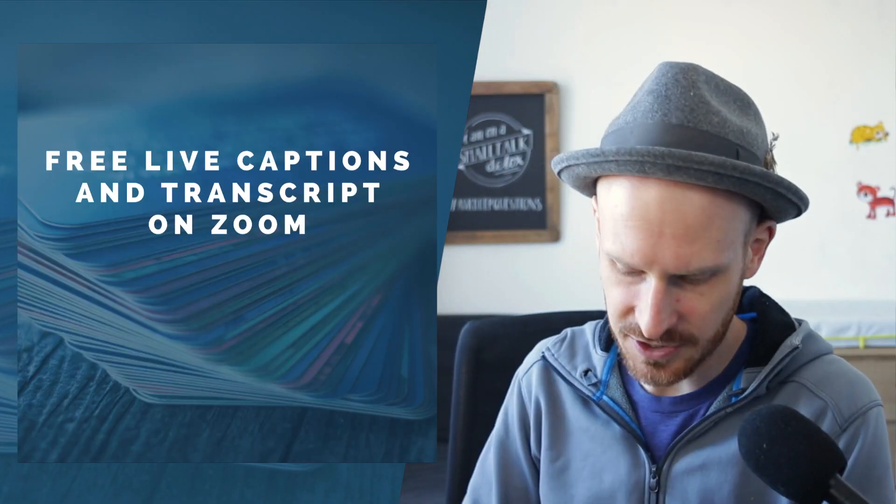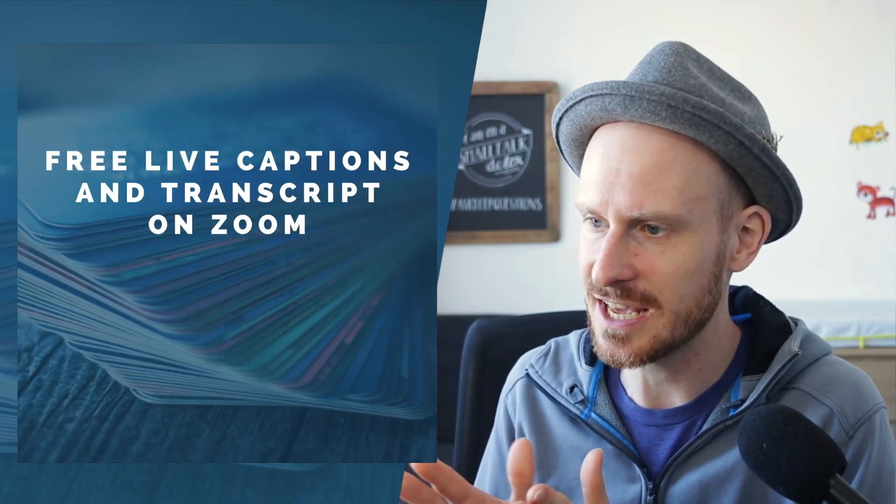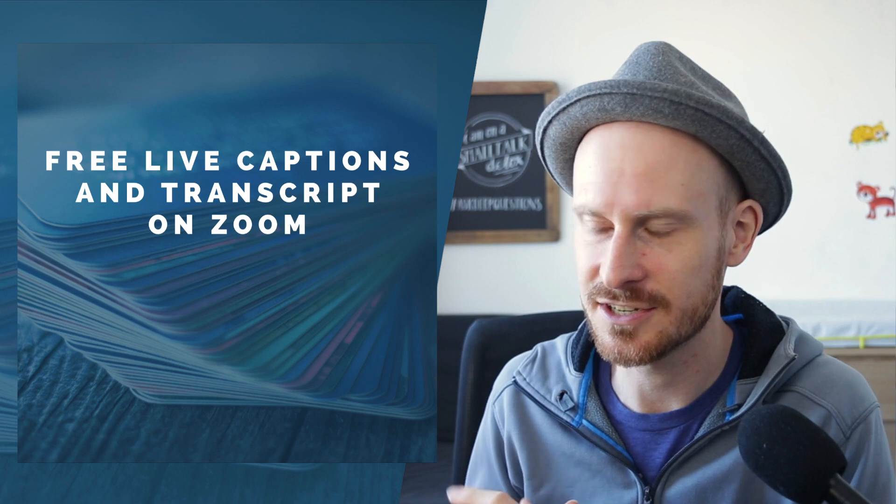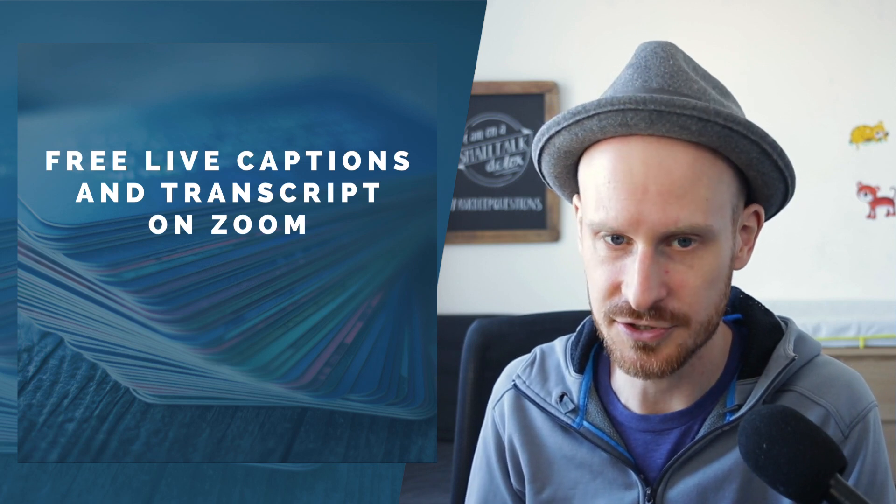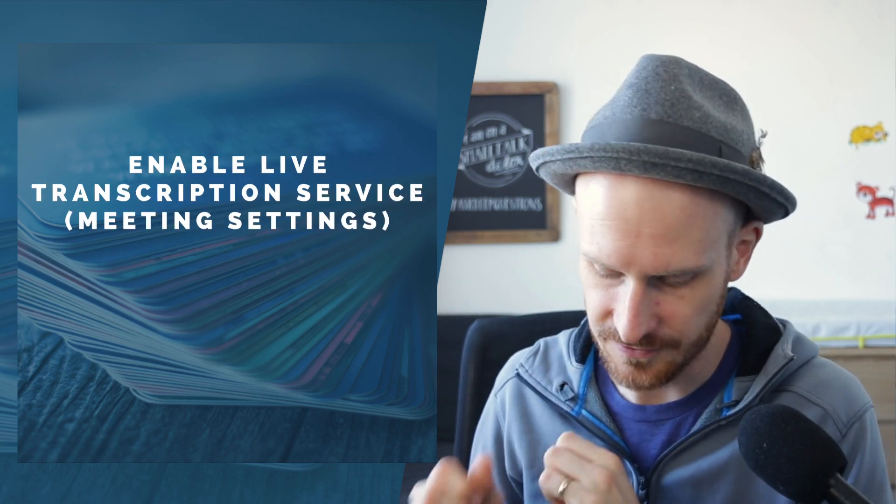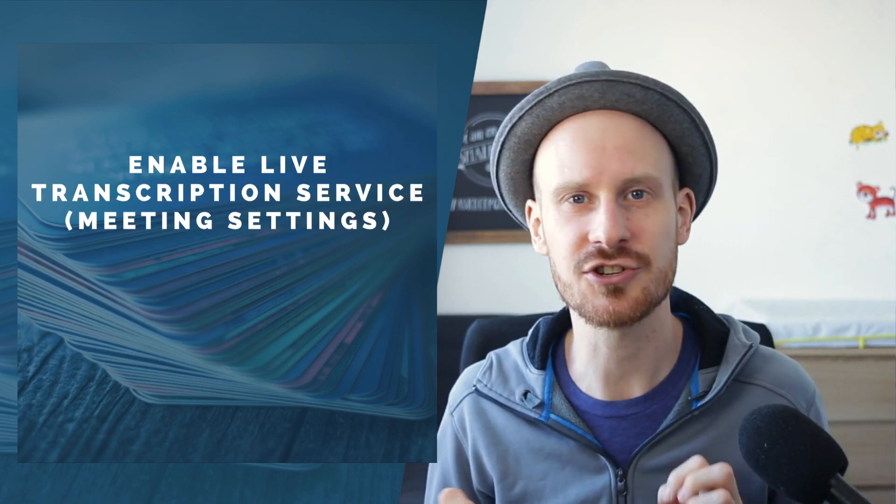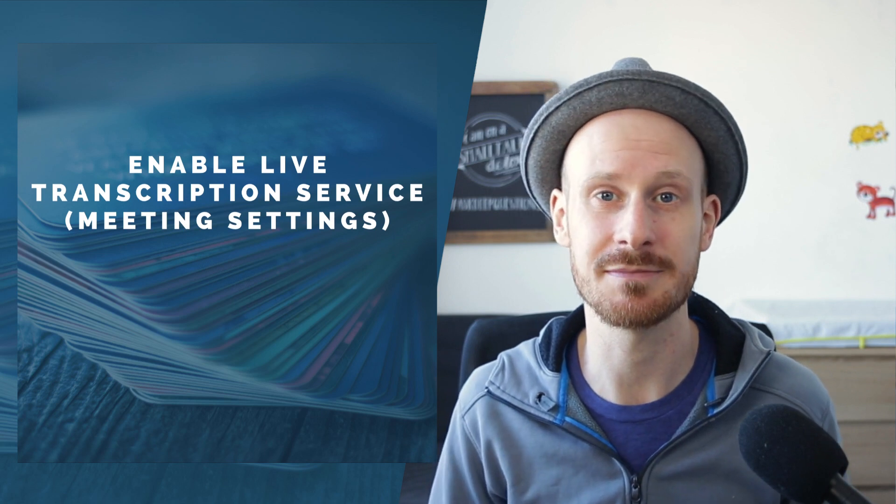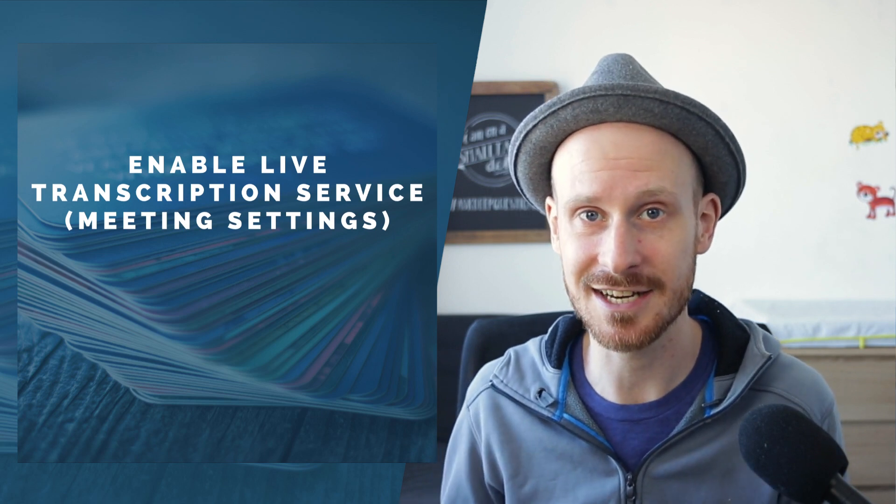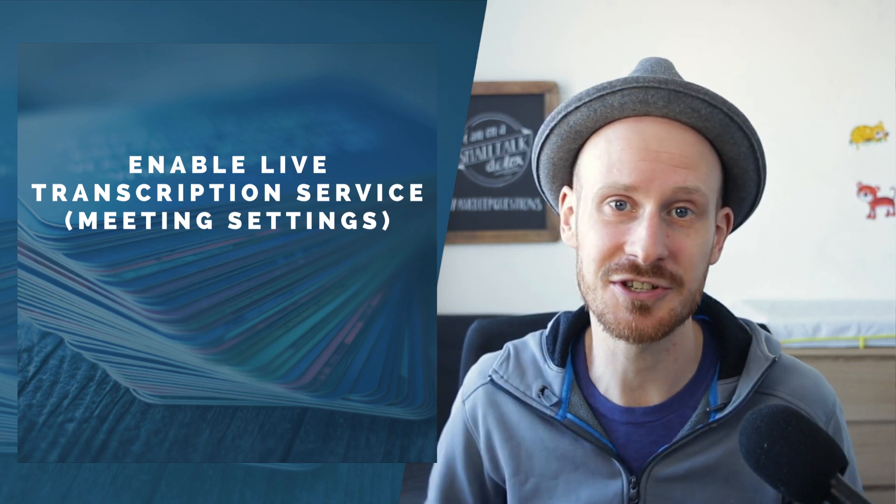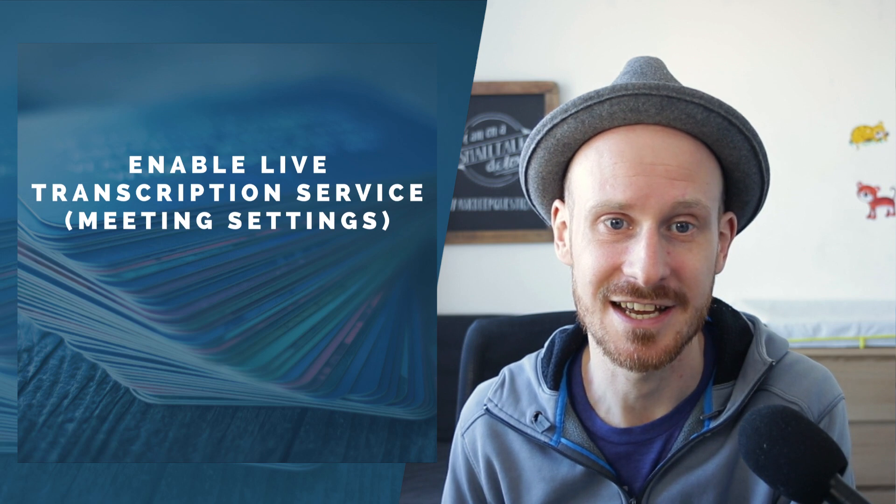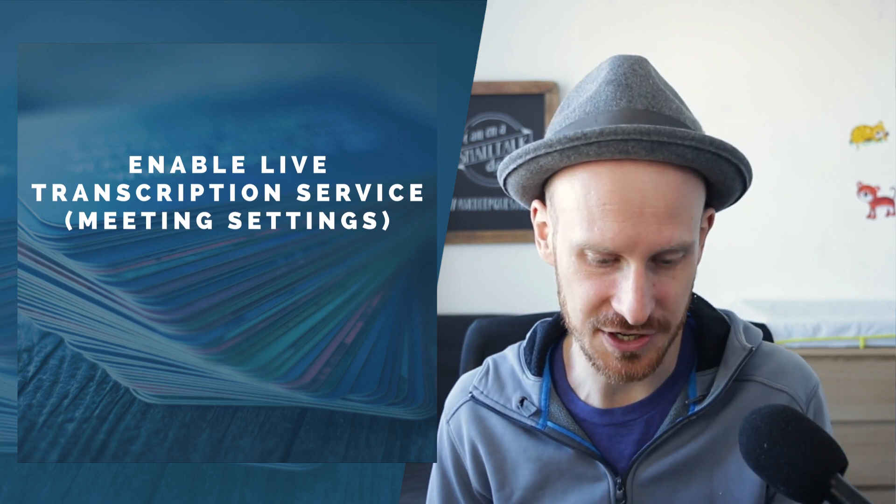So let me have a look at what we're going to do today: free live captions and transcript on Zoom. The first thing that you have to do to make sure that this shows up in your meeting settings as the host is you need to go to the website and turn it on.